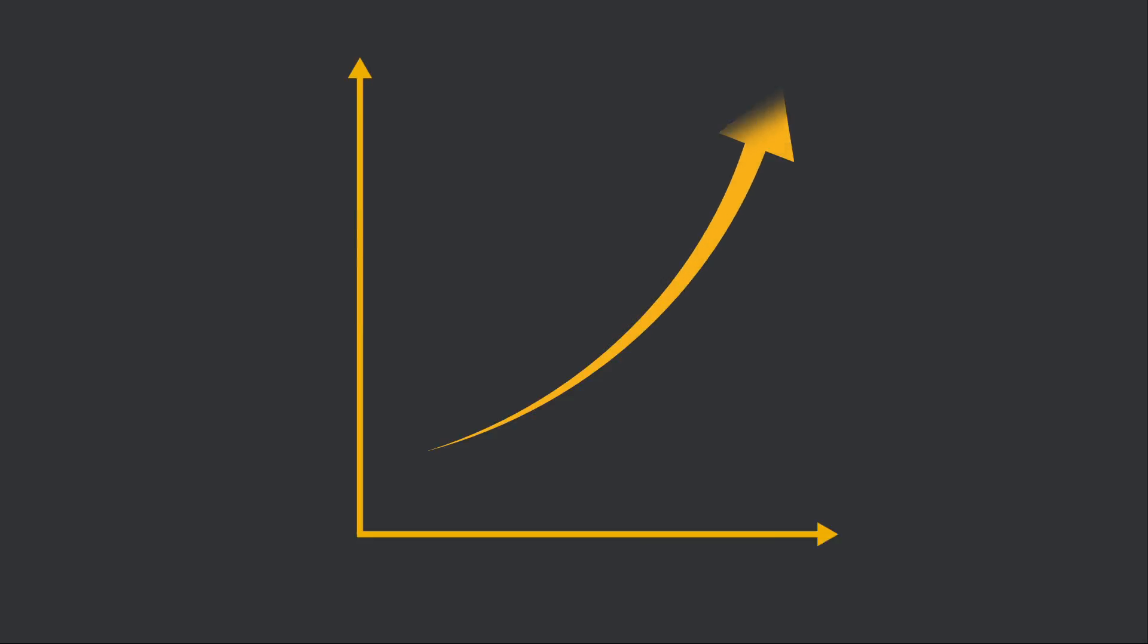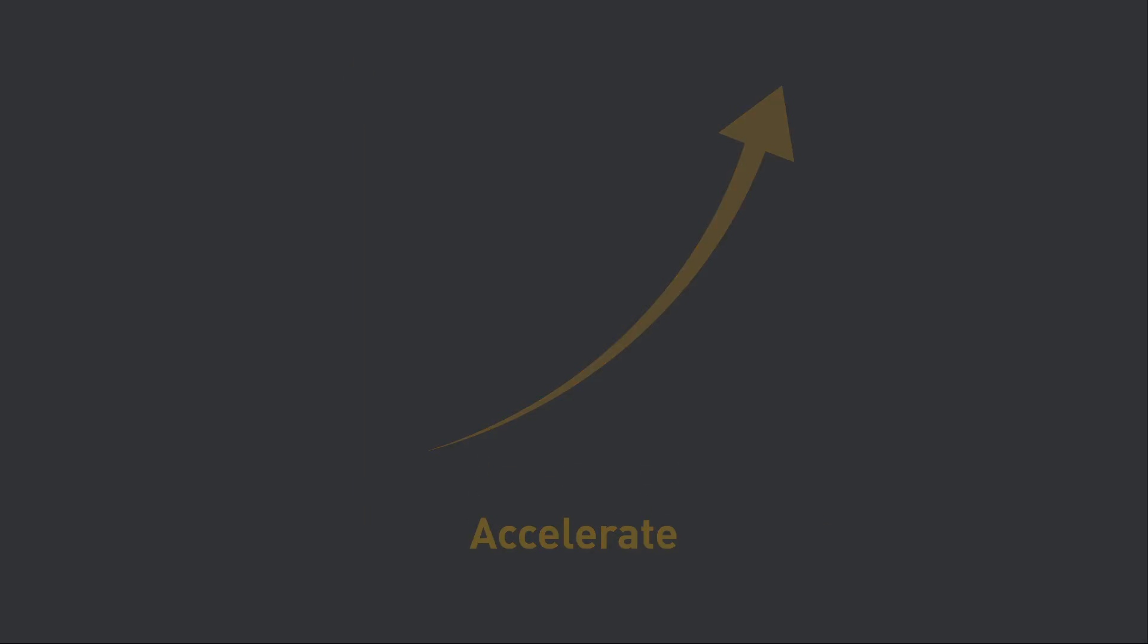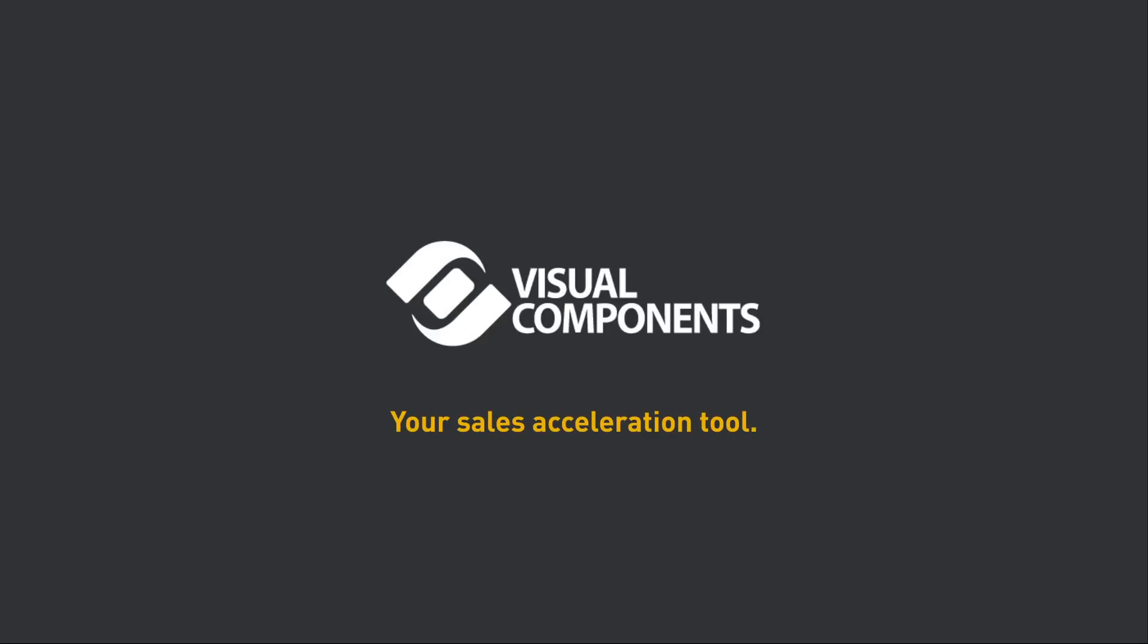Visual Components helps you radically accelerate your sales.